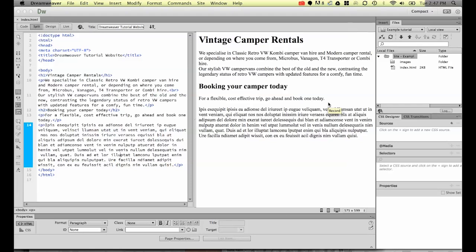Welcome to this Dreamweaver tutorial. My name is Daniel Walter-Scott and I'm a trainer here at Bring Your Own Laptop. This course is for people who are new to Dreamweaver and new to web design.